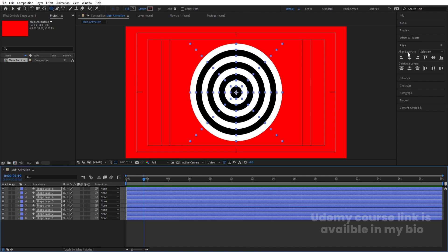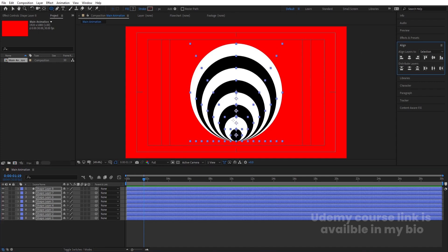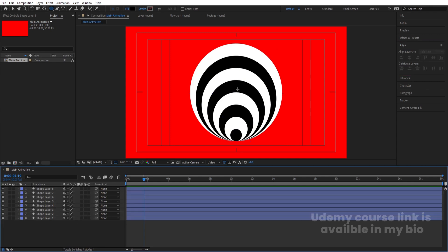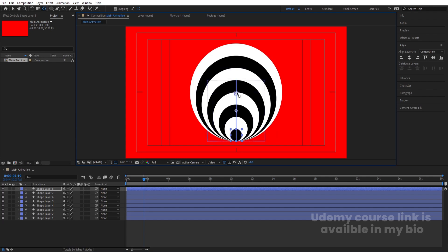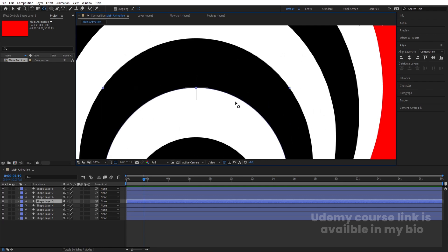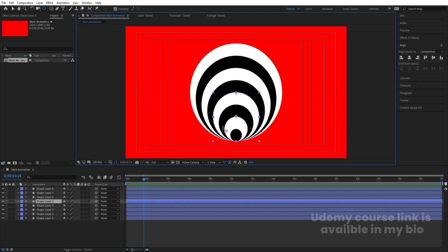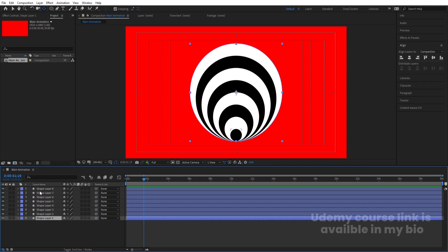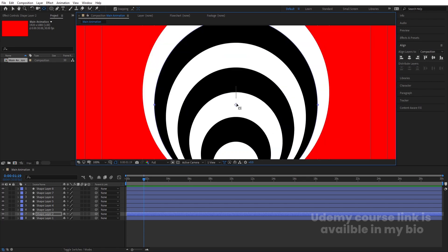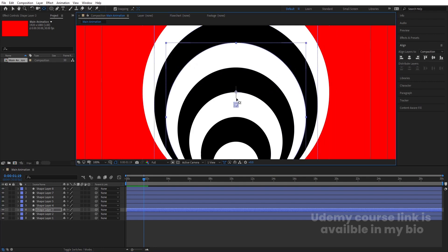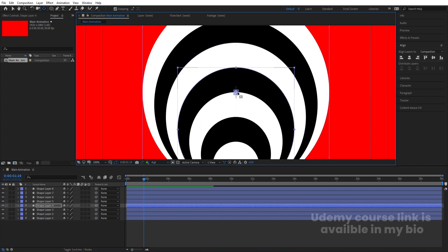Go to the Align tab and choose 'Align Bottom' so all ellipses are aligned at the bottom. Now, the anchor point for each should be at the center. Press Y to select the Pan Behind tool, enable snapping, and bring each anchor point to the center — it's easy because the ellipse edge touches the center point. Follow this procedure for each and every ellipse, zooming in a little bit to place it precisely.